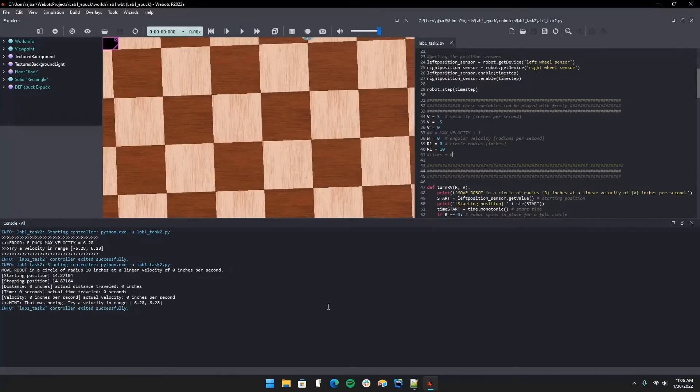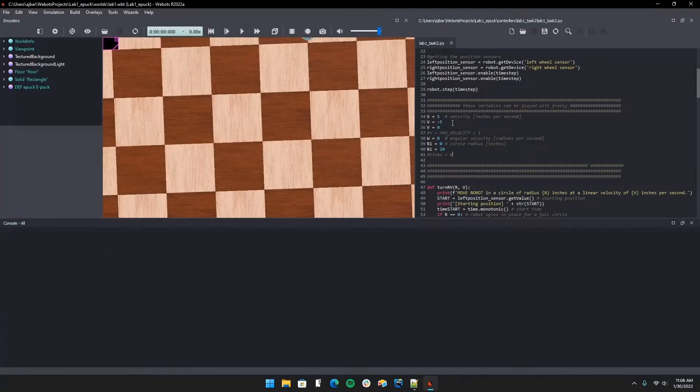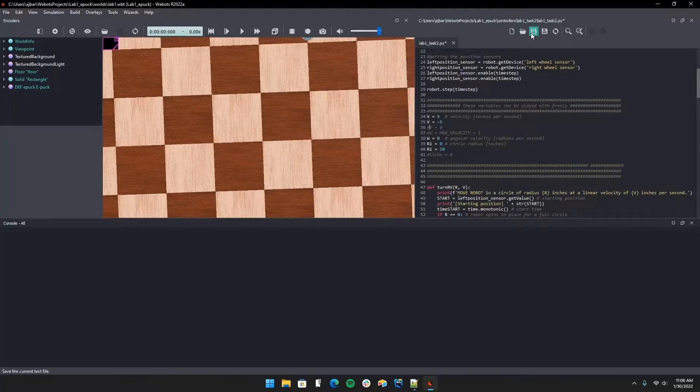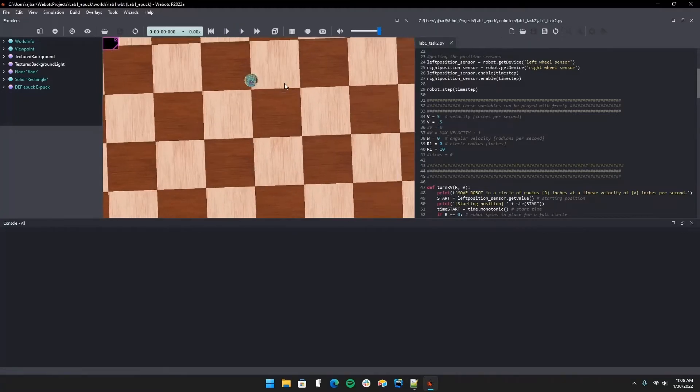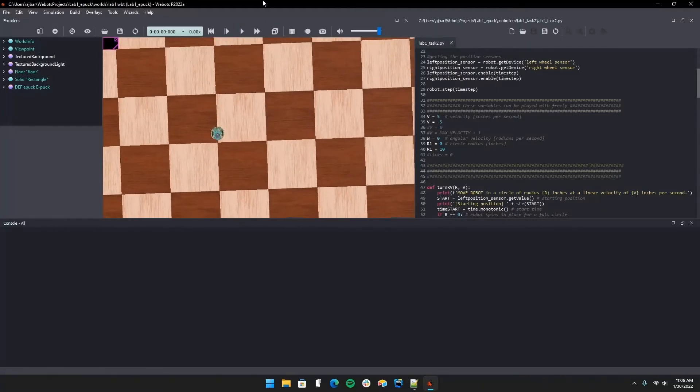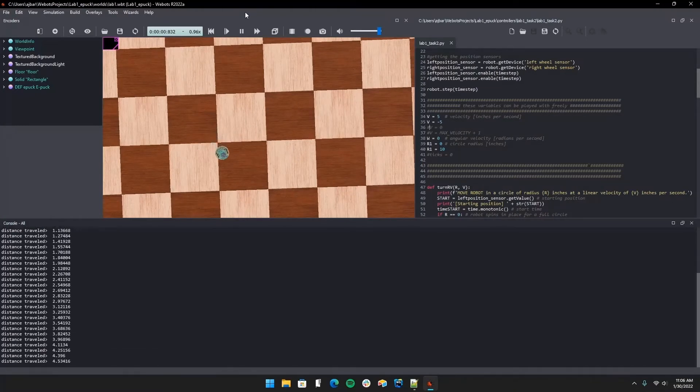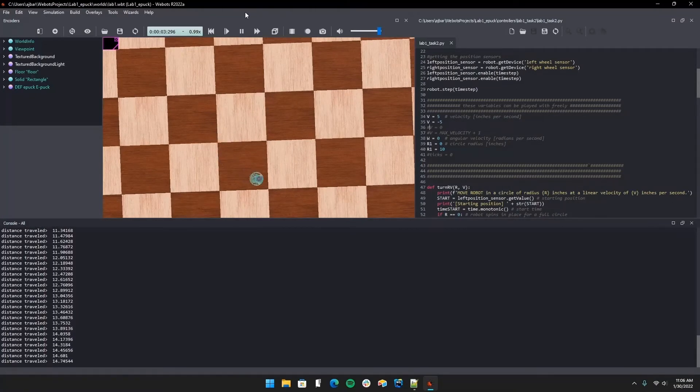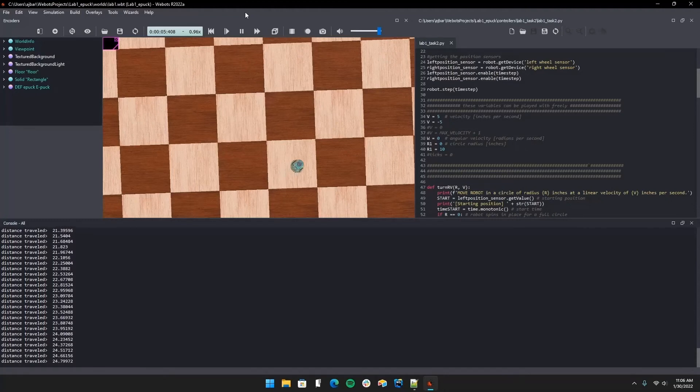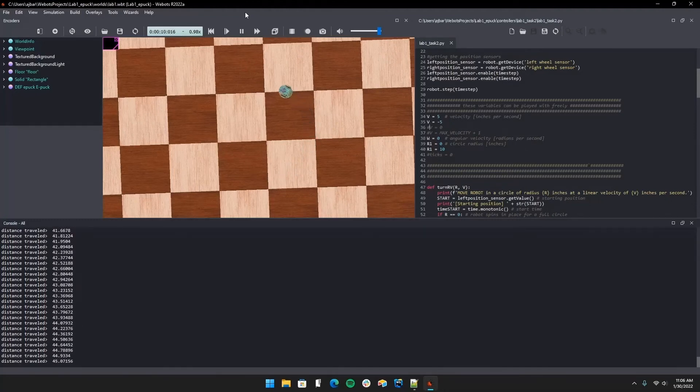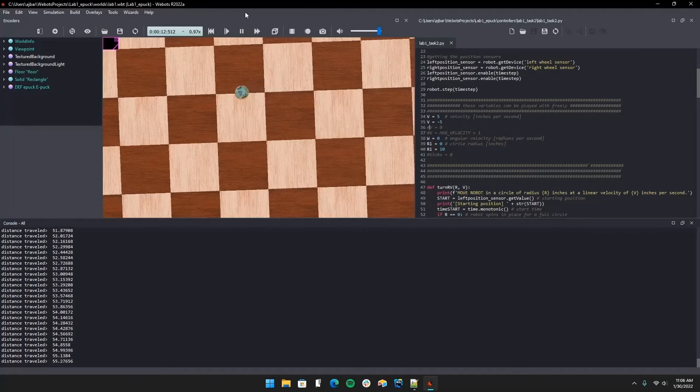I'm going to clear this out. We're going to try a negative velocity, radius still 10. Now we should get some action. As you can see, the robot is moving counterclockwise, printing how far it's moved as we go, and we'll get some calculations at the end when it stops.